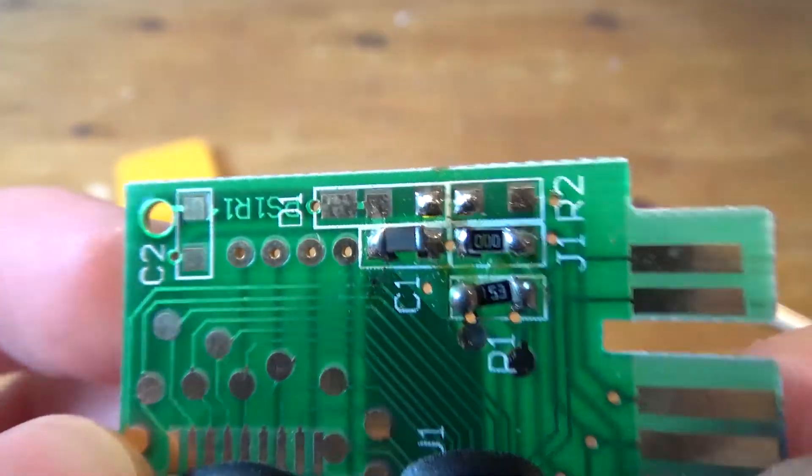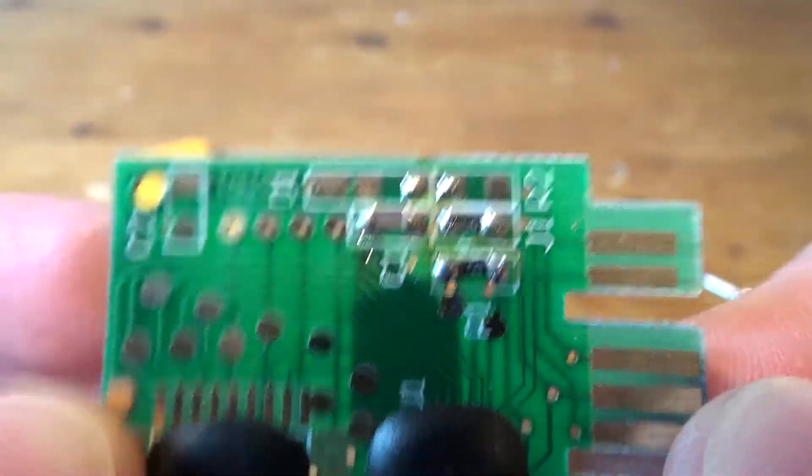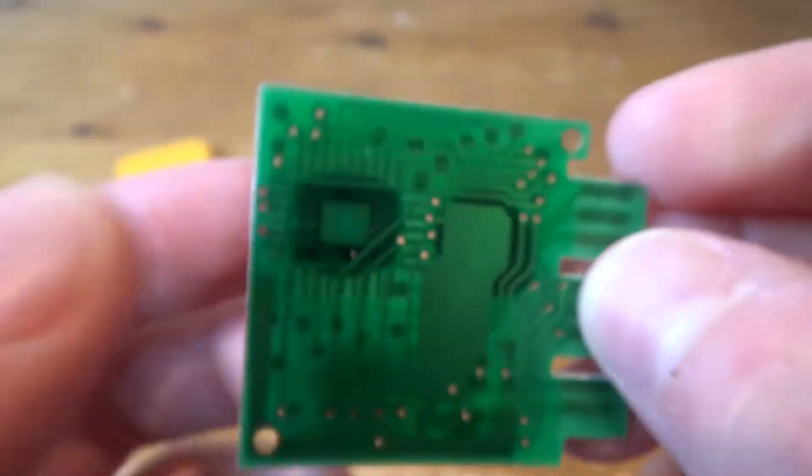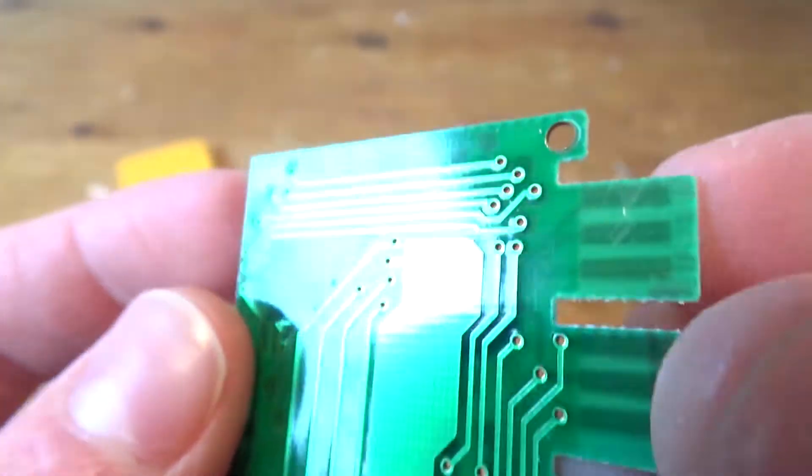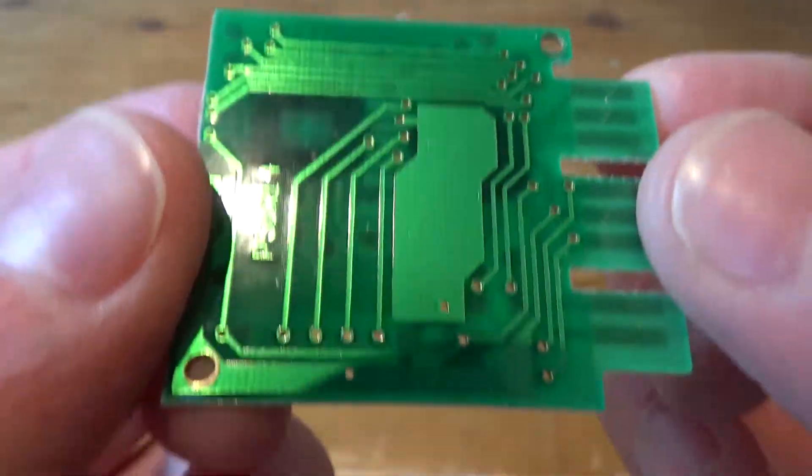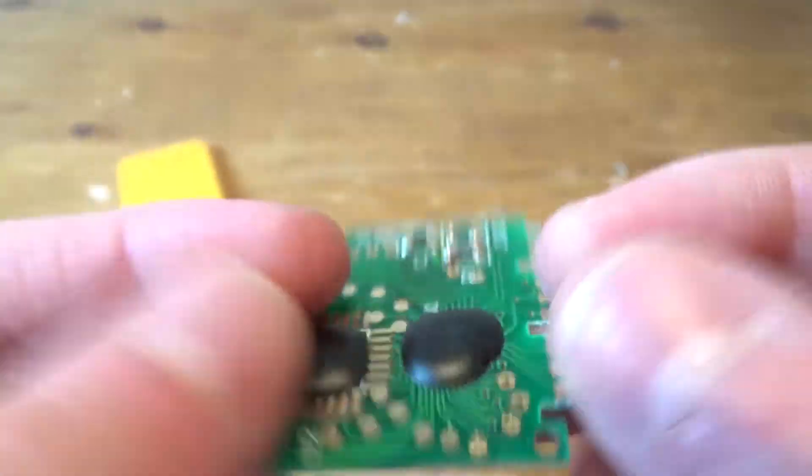So as we can see here we have some very simple or what I believe is simple PCB layout thing here.